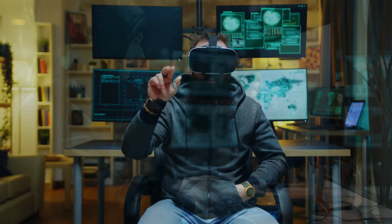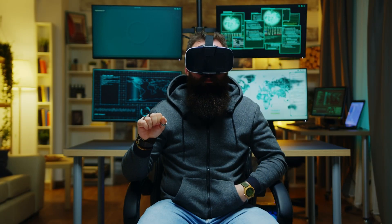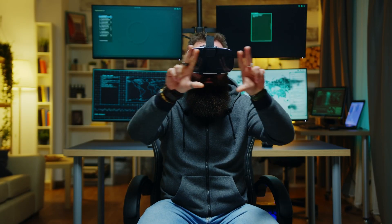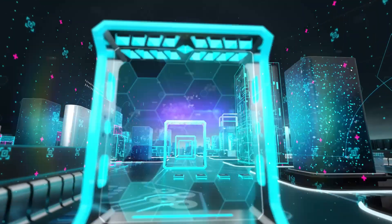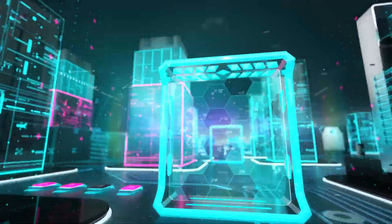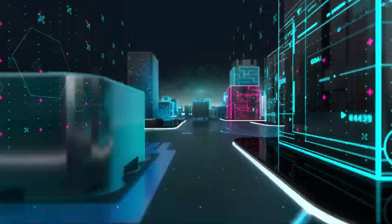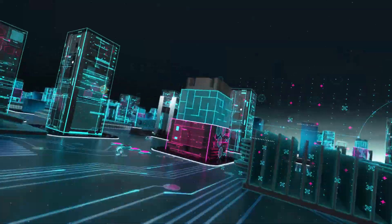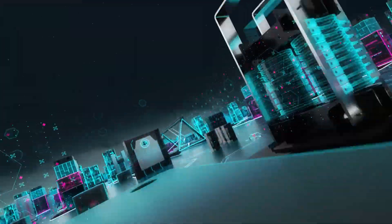Instead of meeting on underground forums, criminals will be able to virtually walk into a metaverse dark web market. These hidden corners of the metaverse will become the darkverse.